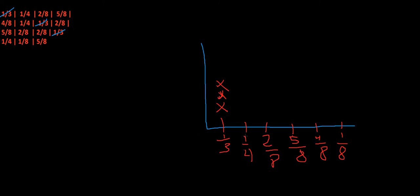Now I'm going to go on to the one-fourths. We have one one-fourth, two one-fourths, three one-fourths. So I'm going to put three X's.